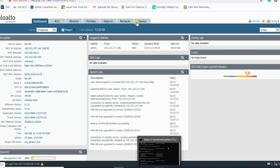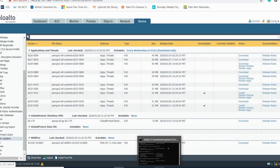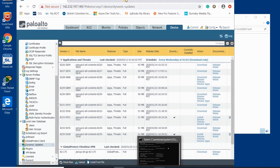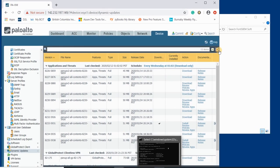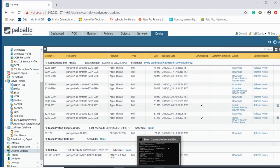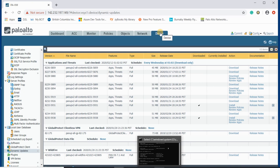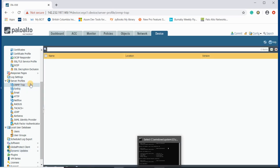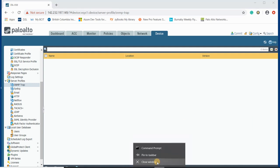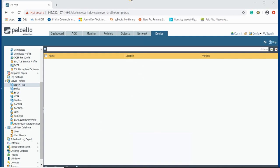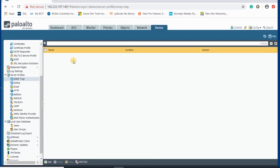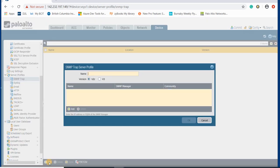In Palo Alto firewall we have some sections related to logs and SNMP. I want to show you how to configure those items. If you go to the Device section, there is a section for SNMP trap and syslog. I'll start with SNMP — you can create a profile using this button, and add a profile for SNMP version 2 or version 3.